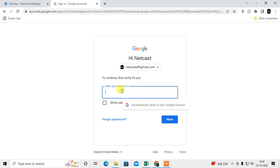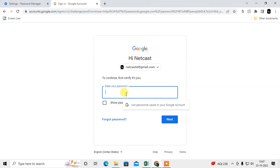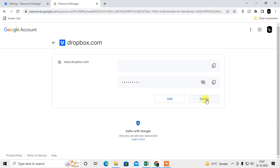If I click on a dropdown entry, I need to enter my Google account password first. Once I log in, I can see the website and its password. I can click the eye icon to make the password visible, and I can also edit or delete it.